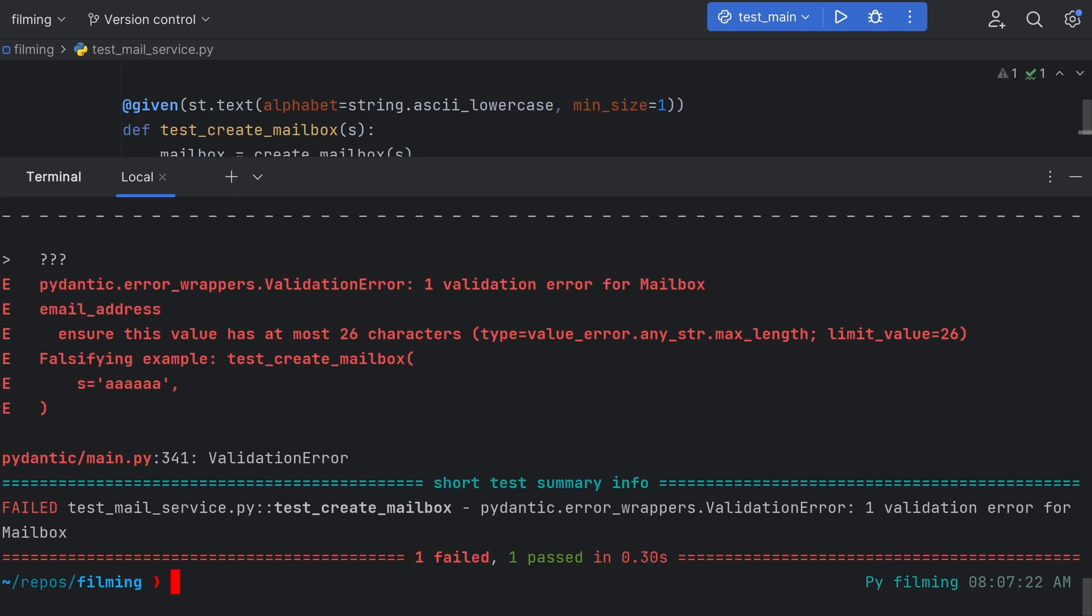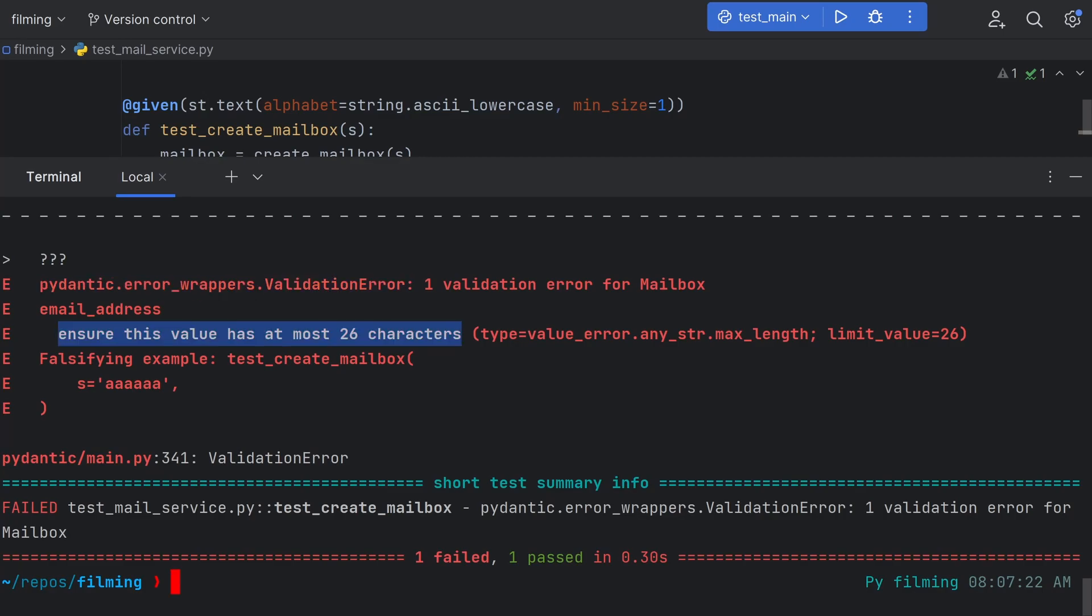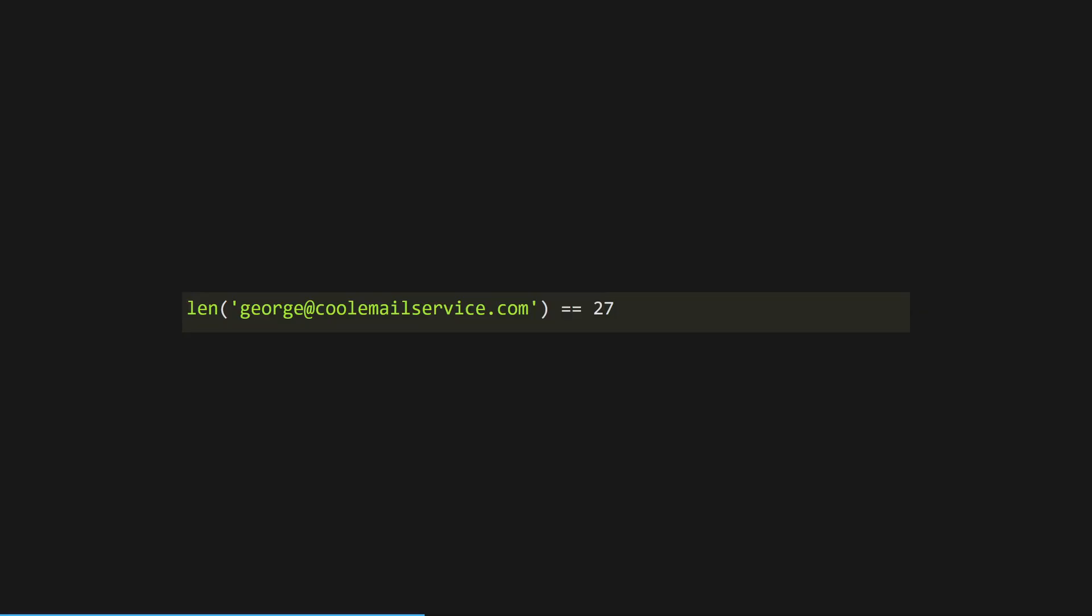Oh dear, we're failing again. This time, it looks like we hit a Pydantic validation error, because our string is too long. It looks like we forgot to check that our whole email address can fit into our database. We have a maximum of 26 characters, and at coolemailservice.com takes up 21 already. We really need to buy a new domain name, but for now,